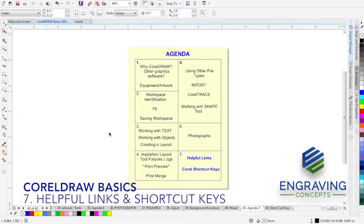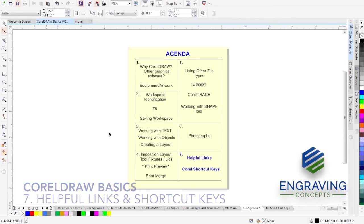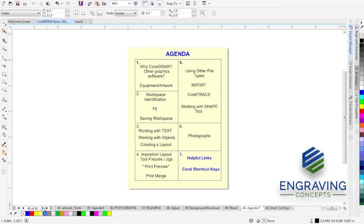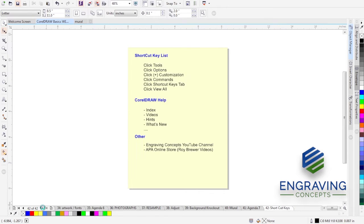Helpful Links, CorelDRAW Shortcut Keys, Session 7. In this session we're going to cover how to find some helpful links regarding CorelDRAW and tutorials and how to get just more out of CorelDRAW.